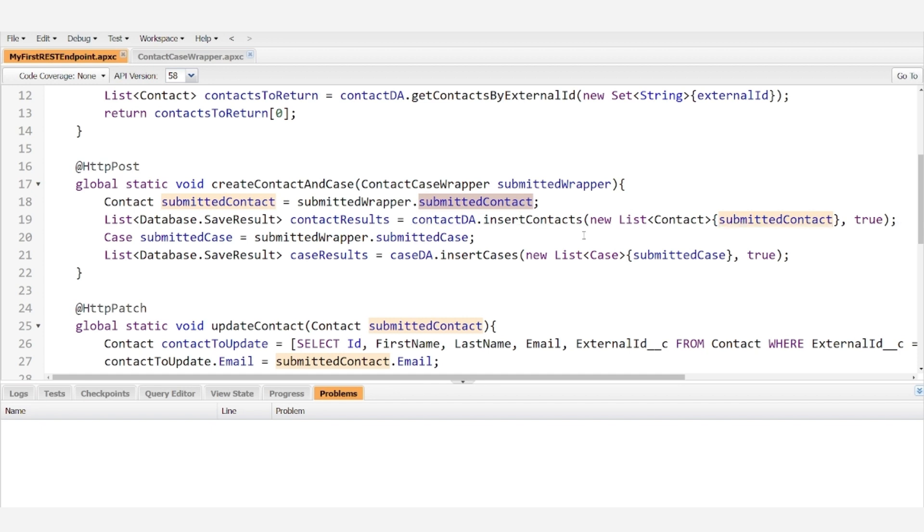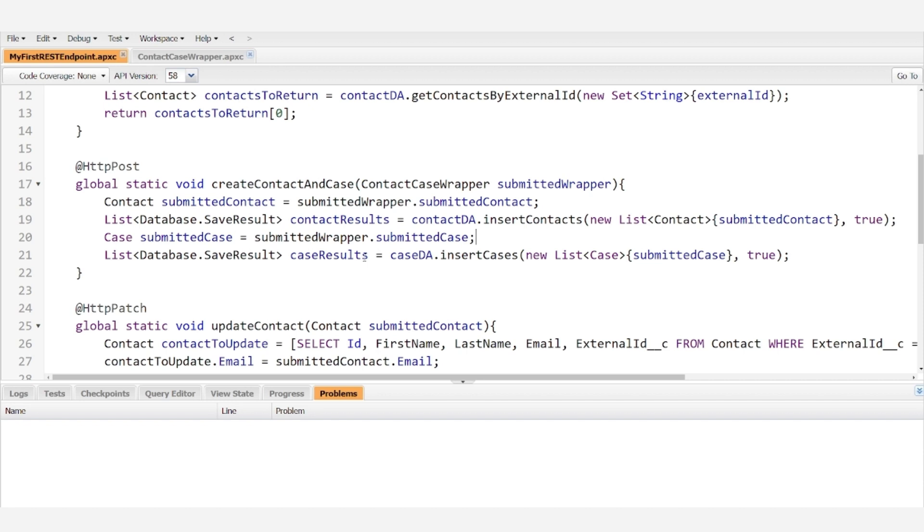We do the same thing with the case. We just have to say that SubmittedCase is equal to the case that they sent in the wrapper. And then we create our list of save results and then we insert it using our case data accessor.